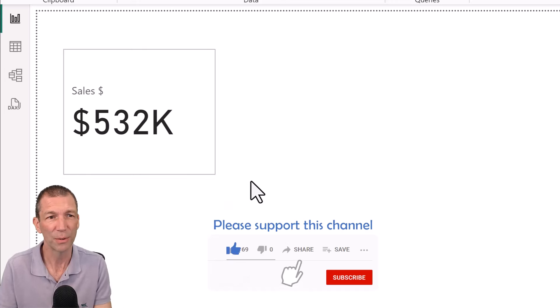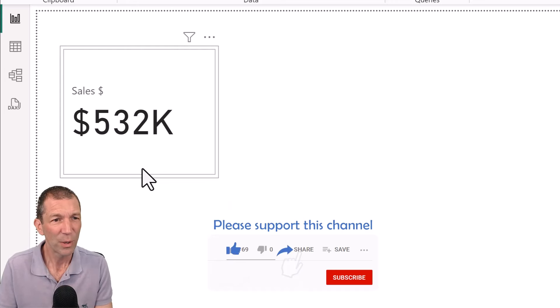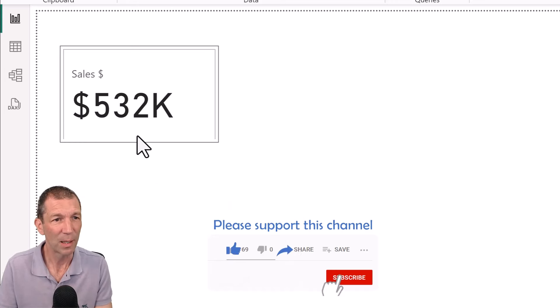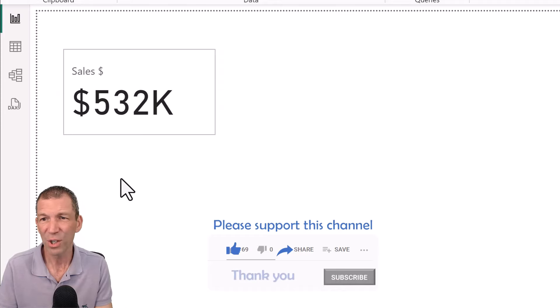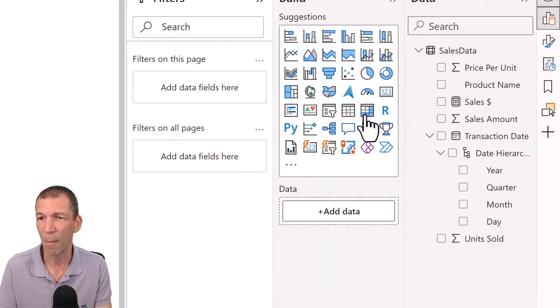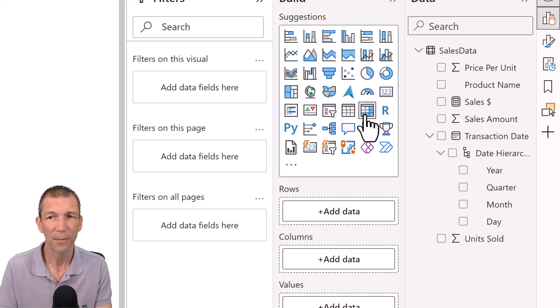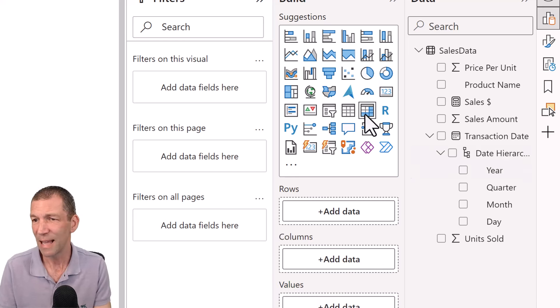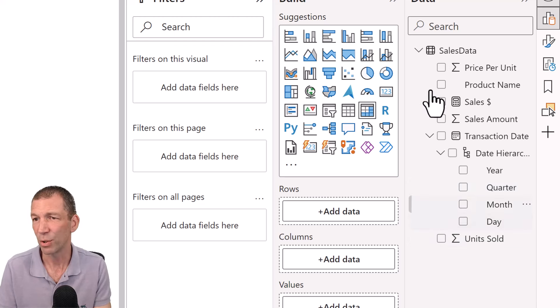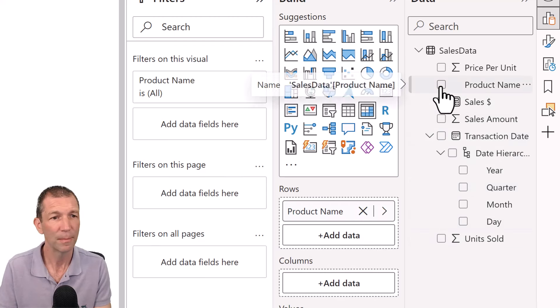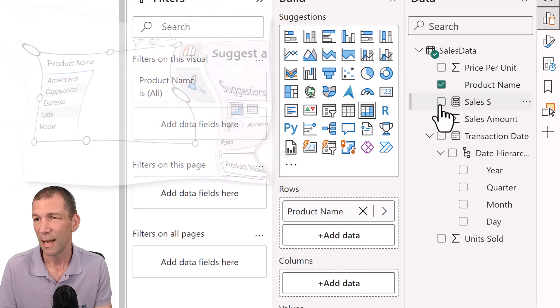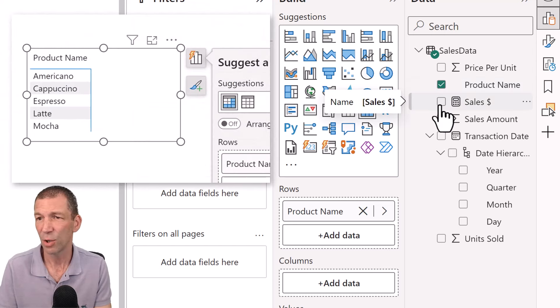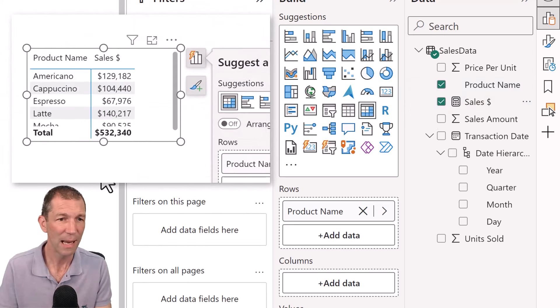And we can tidy that up a little bit more in a second, but then I'm just going to add a, let's go for a matrix. Okay, matrix visual. And in that matrix I am going to put the product name and I'll put the sales dollar again. Excellent.